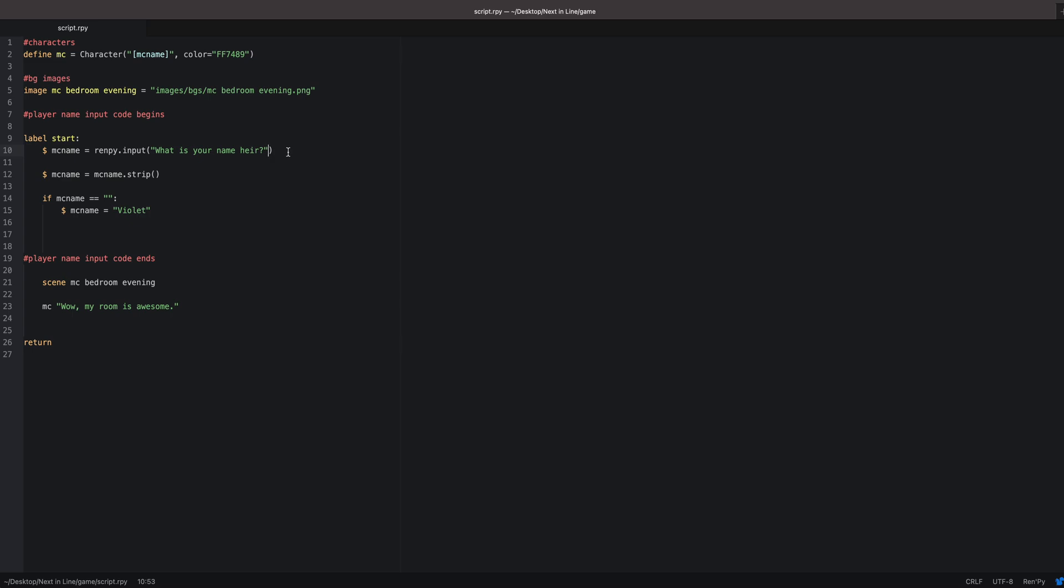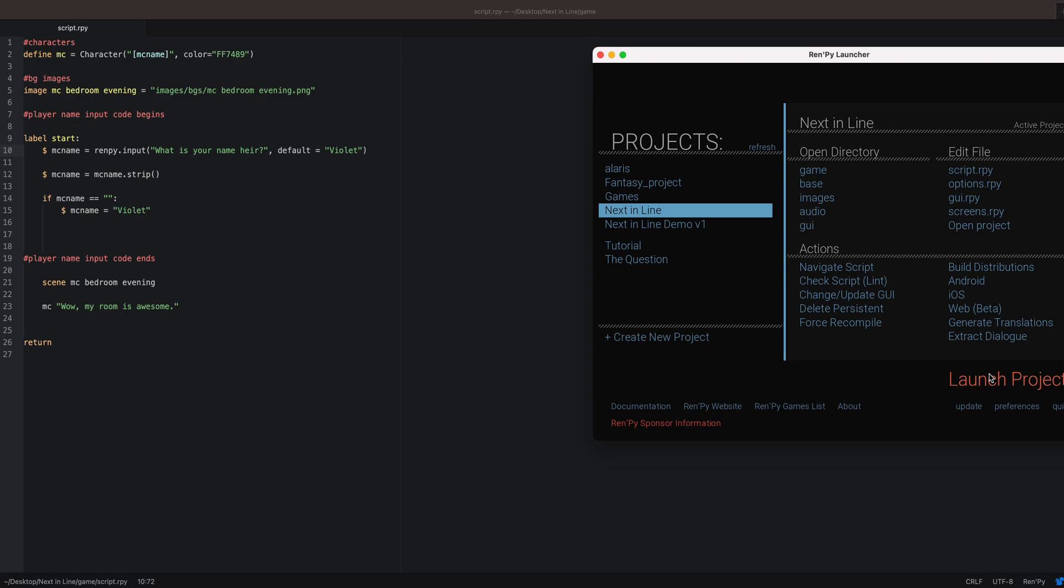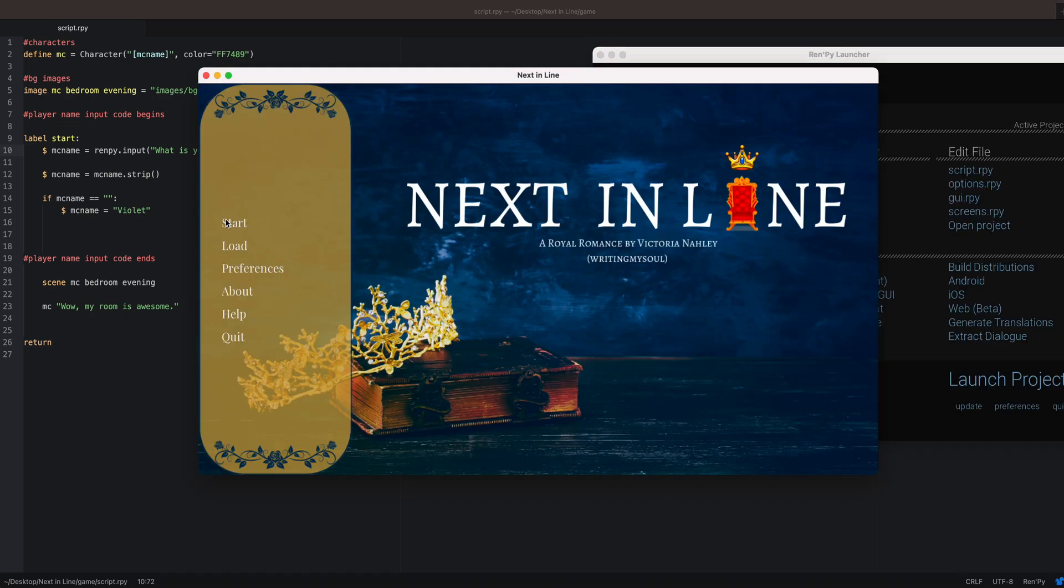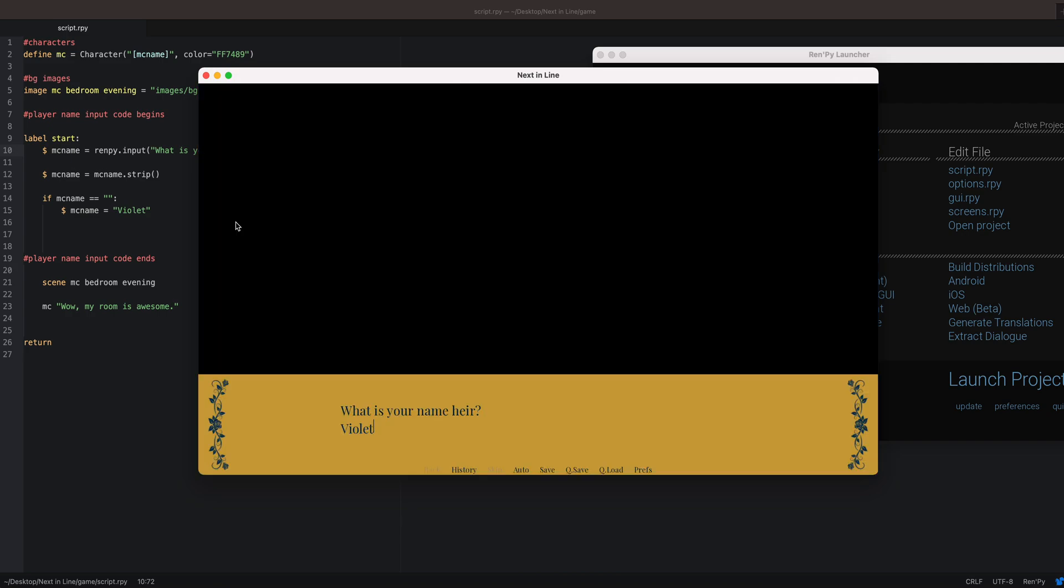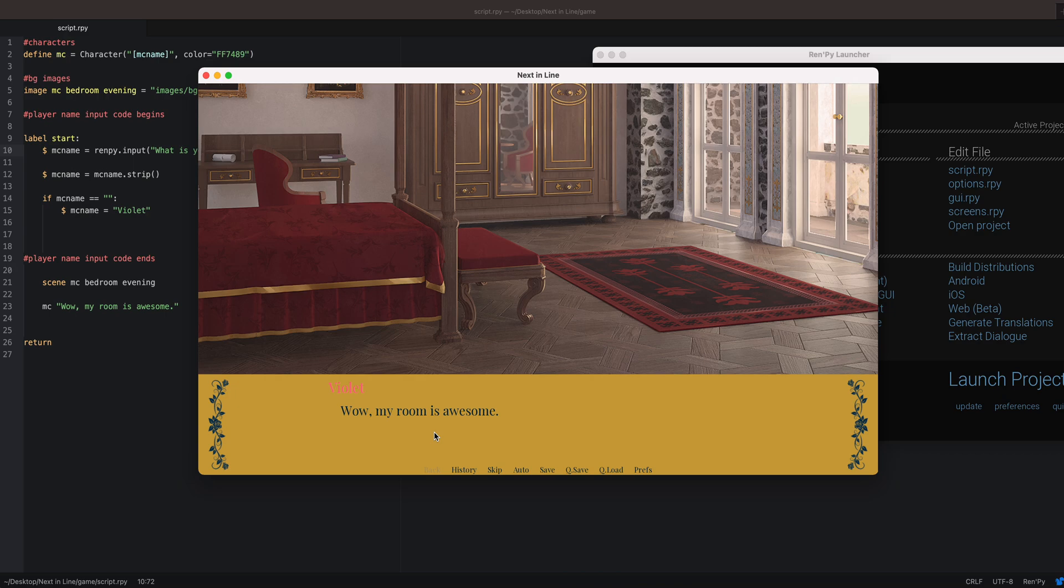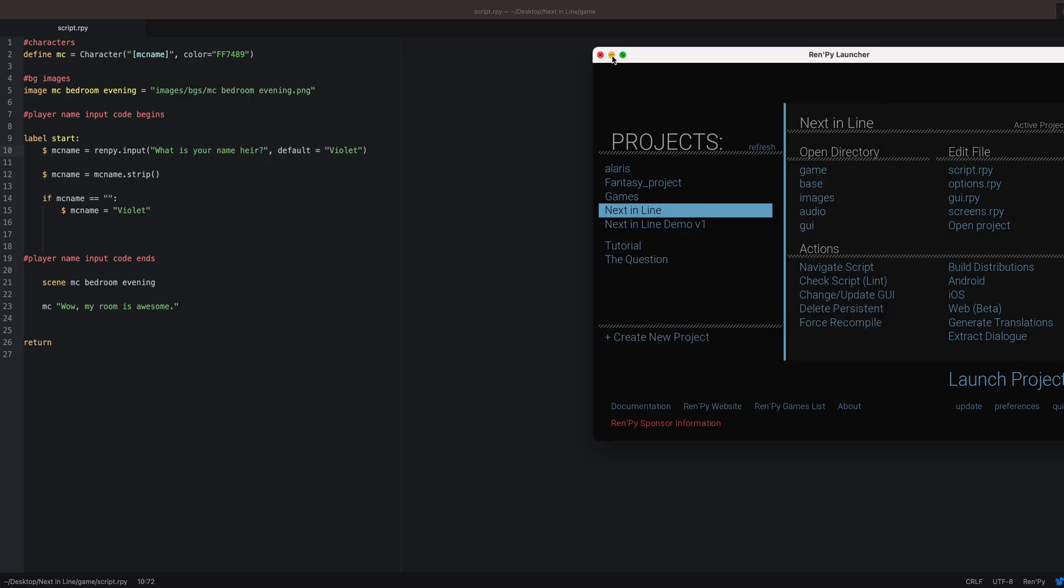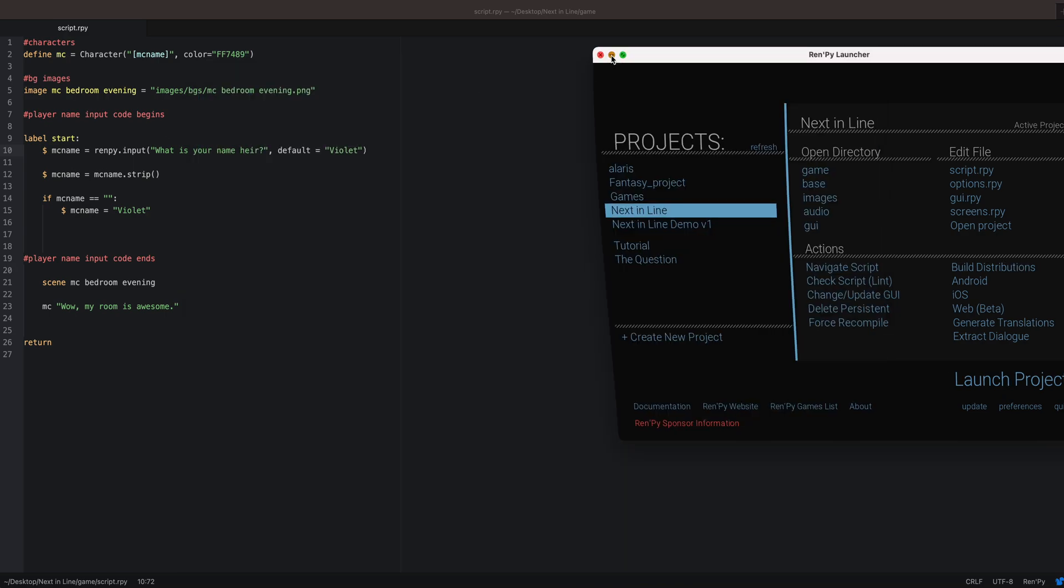You want to kind of put that idea in the player's head. So you're going to go back to your first line for this code, and you're going to go into the parentheses after the quotation mark. You're going to put a comma, then you can put default equals, open those quotations, put two quotations, go in the middle, and then you're going to put that same name that you would have if they didn't type anything. And then save. Then you want to go back over here or you want to reload it if you use the Control R, and just start. Oh, look, it showed up! So what is your name, heir? Violet. That's how you do that.